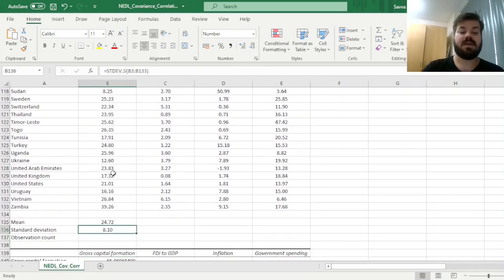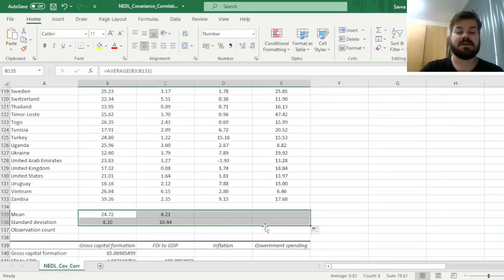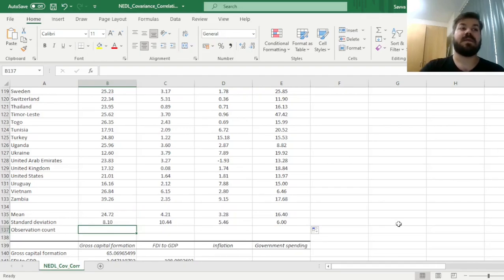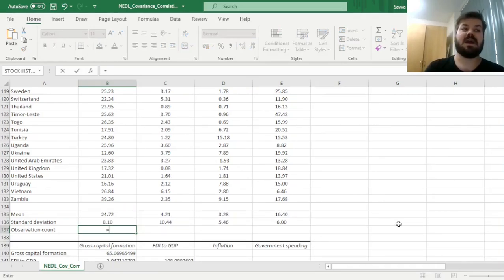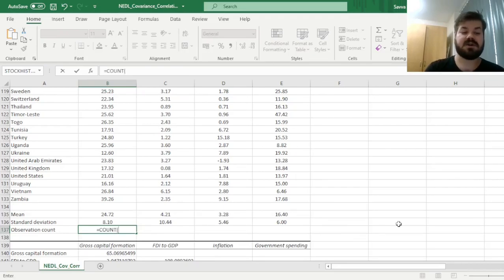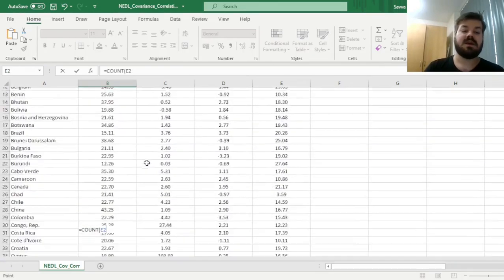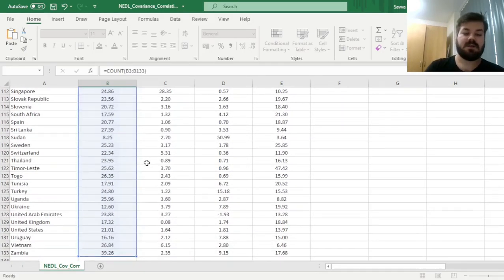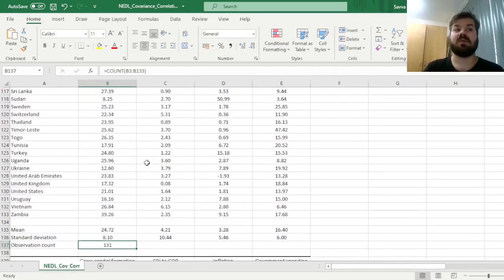For adjusting to sample size, we calculate the observation count using the COUNT function applied to any variable—the first one here. We see we've got 131 countries, as mentioned at the start.